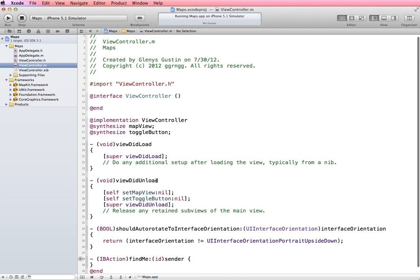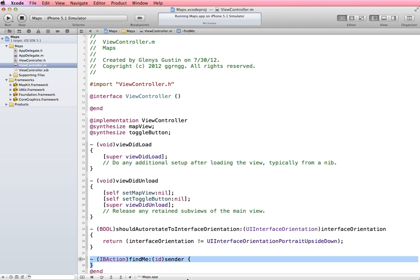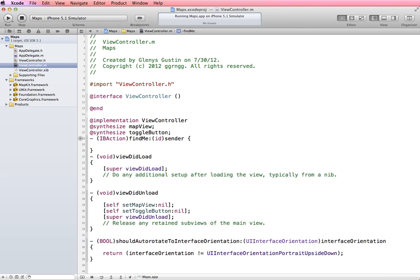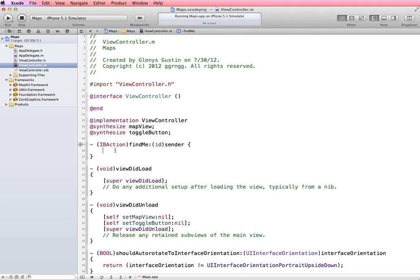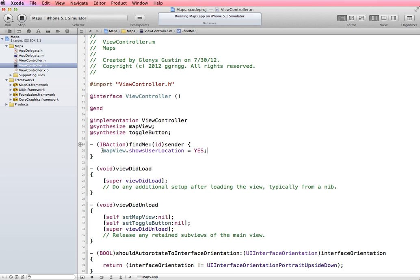So we added the action, find me, and we have the skeleton for it down here at the very end. And I'm just going to move this up to the top right after the synthesize statements so that we have a little more space on our screen and it makes it a little easier for viewing in the video. Now, to simply get our current location on the map view, all we have to do is to say map view dot shows user location. And we're going to set that equal to yes. So simply by adding this line, this turns on the property of shows user location on the map view. So let's test that out.